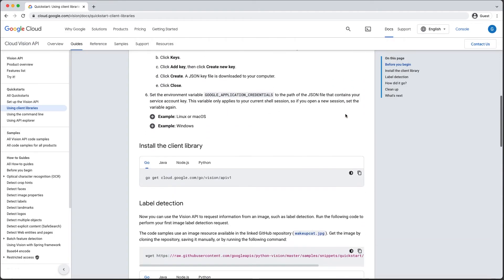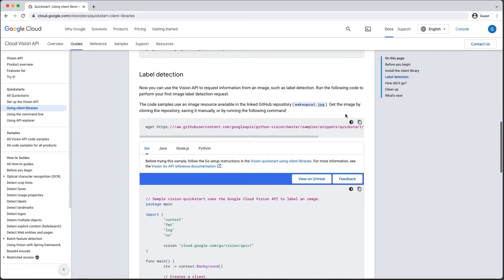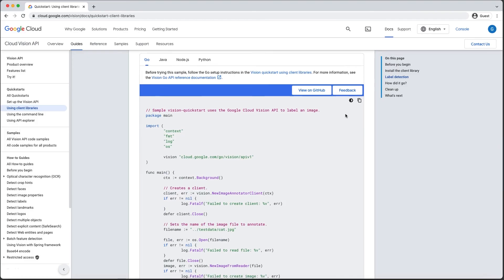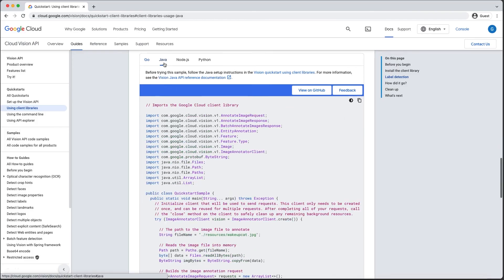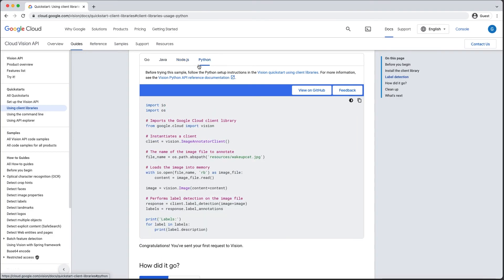Next, you'll learn how to install the Cloud Vision API client library for the programming language of your choice. And finally, there are pieces of sample code in different programming languages to show you how to use the client libraries to call the Cloud Vision API via code. For Python, you can just copy and paste this code into a new file called main.py and run python main.py from your command line interface.